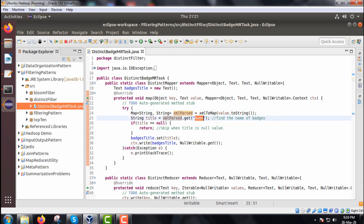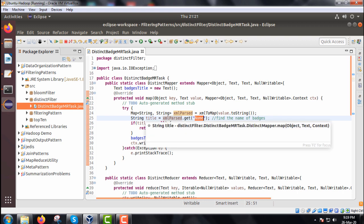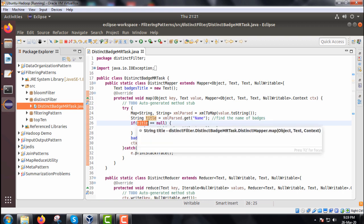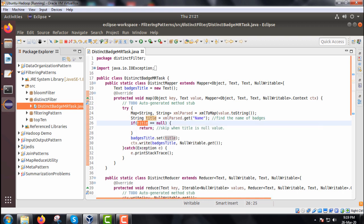Name is the one of the attributes there. Find the name of the batches. If title is equal to null then return, need not to execute the rest part of the code, otherwise batches dot title set title.